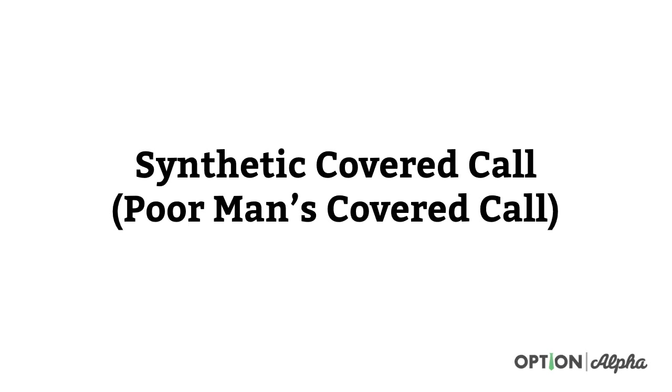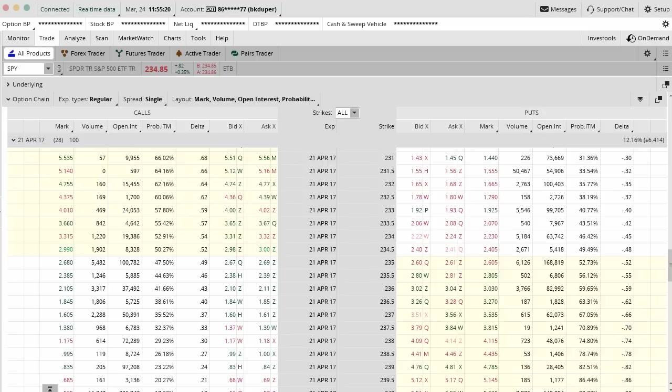Again, the video is mainly for the functionality and the logistics of getting into the trade, not necessarily exactly when we should use them in different scenarios, when we should get out of them or adjust them. We have other videos on that. I just want to show you how to get into it inside of the Thinkorswim platform.